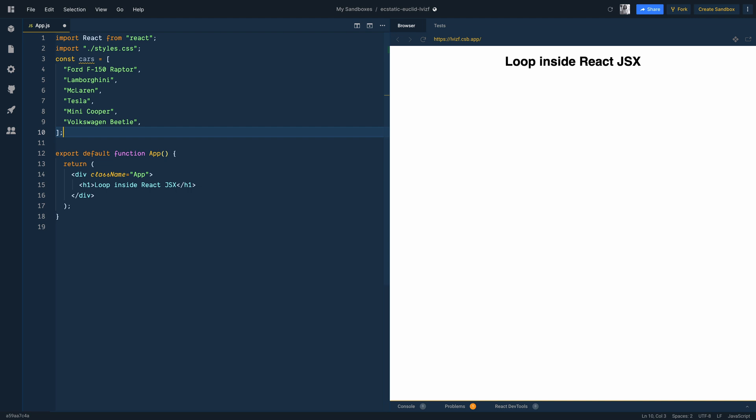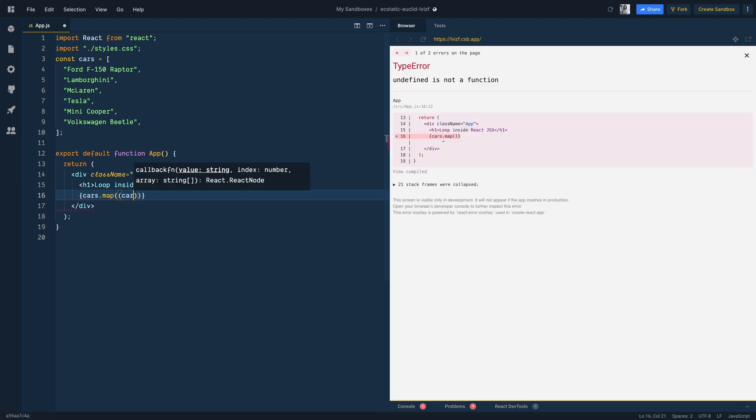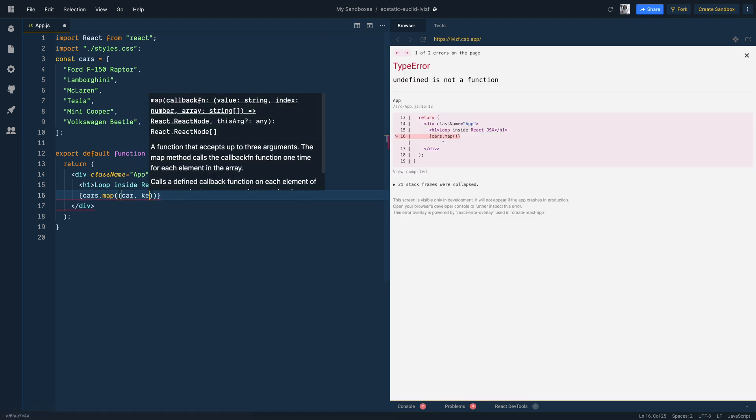So first thing we would do is below the header component, we will iterate over every element inside the cars array using map function. For each car and a key, we return a div.